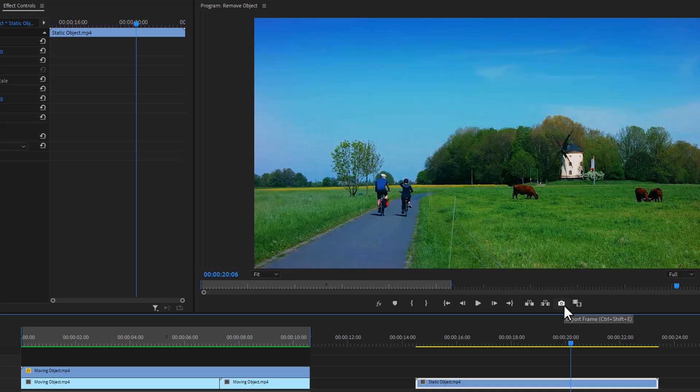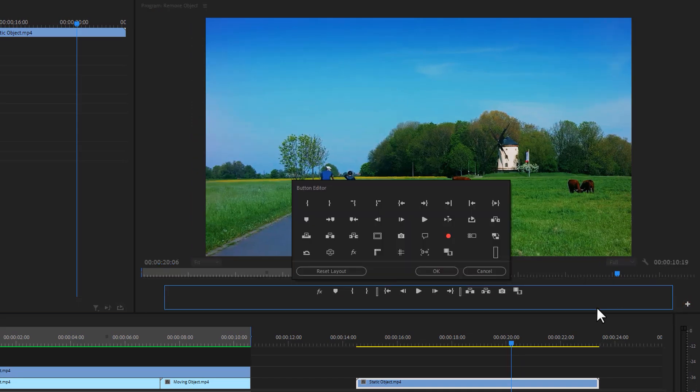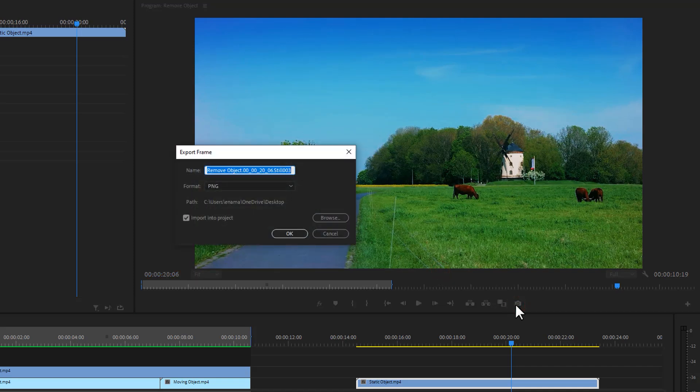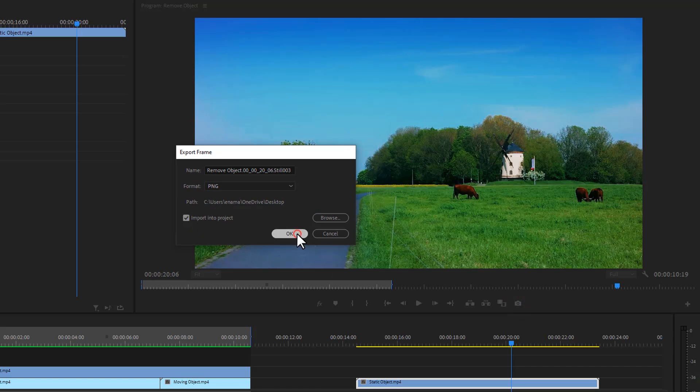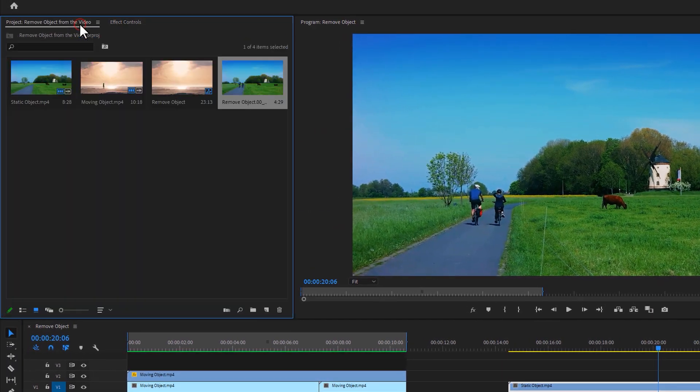But if you don't see this icon here, just click on this plus icon. Then simply drag and drop this camera icon. Now make a snapshot of your frame and make sure enable the import into project. So it'll make a new snapshot to your project panel.